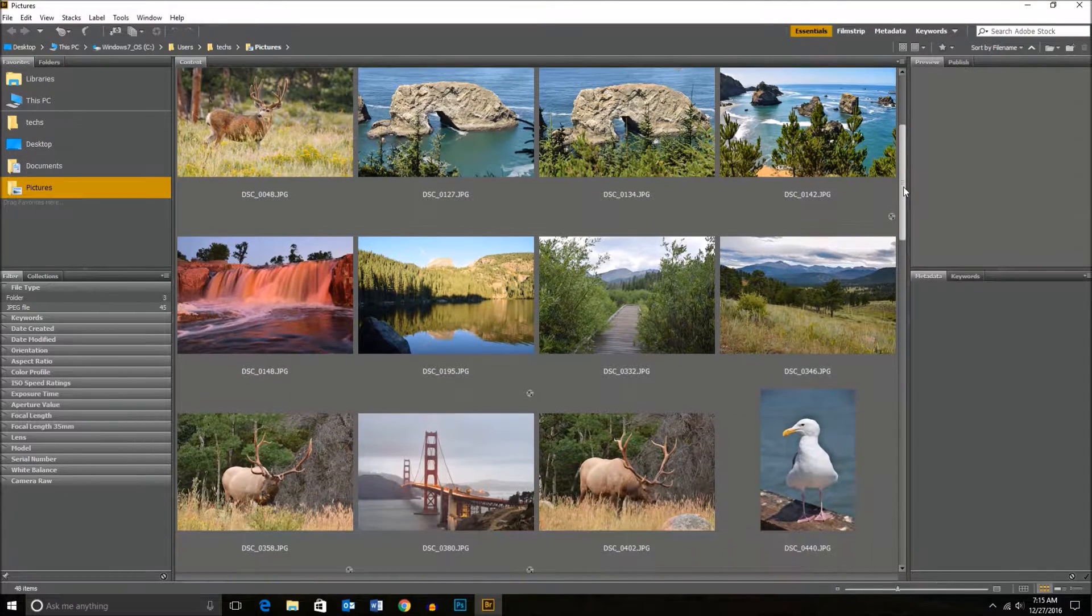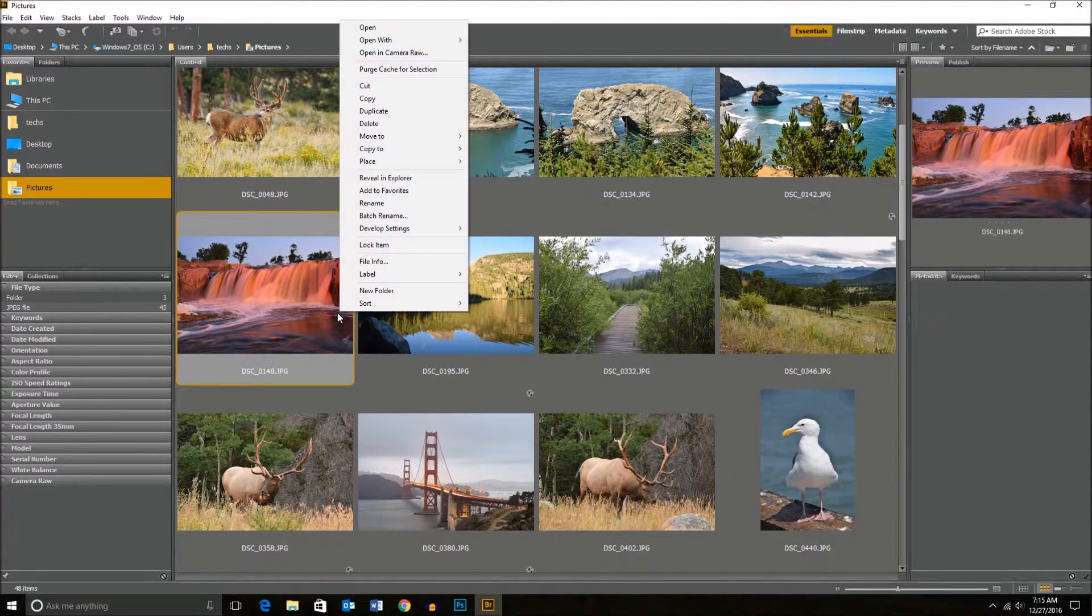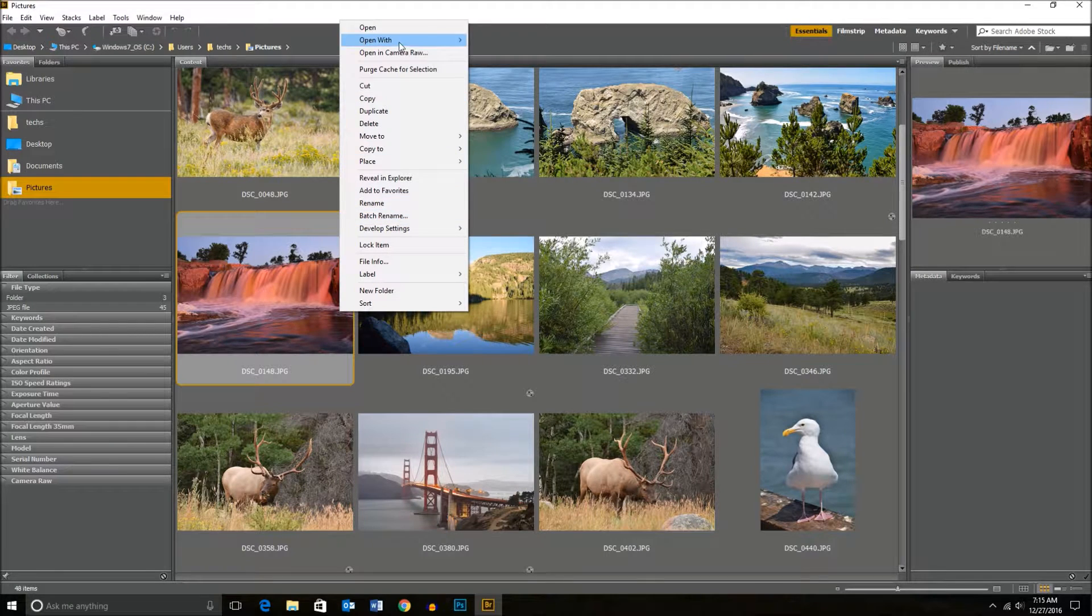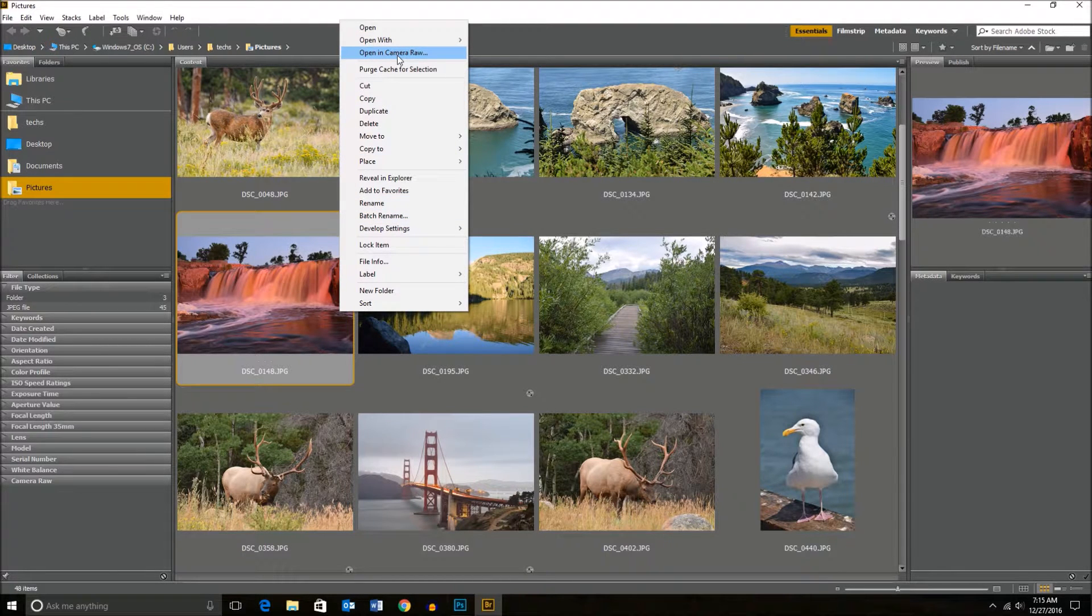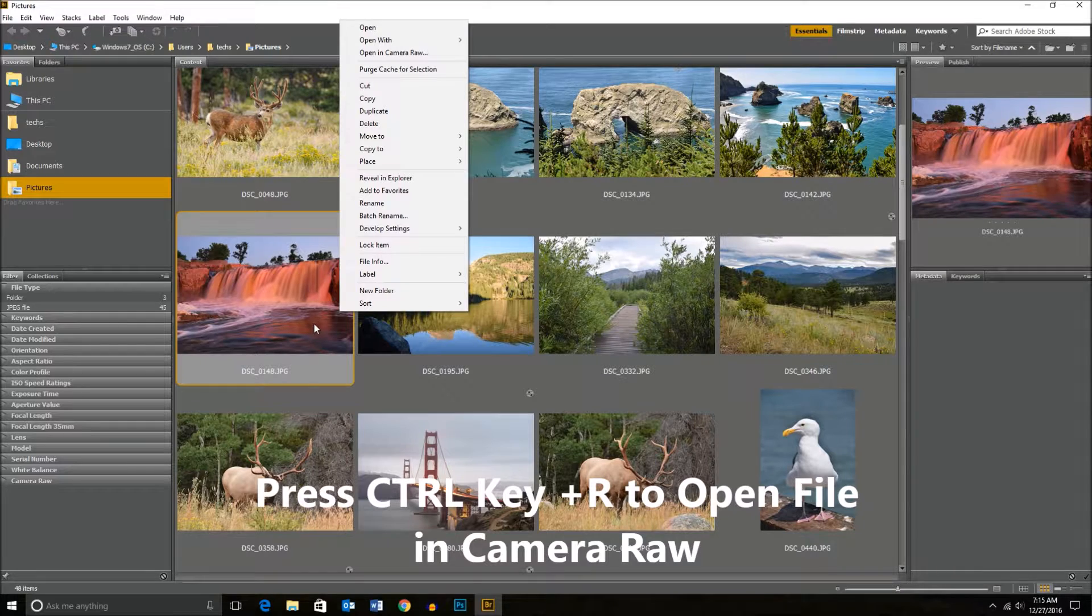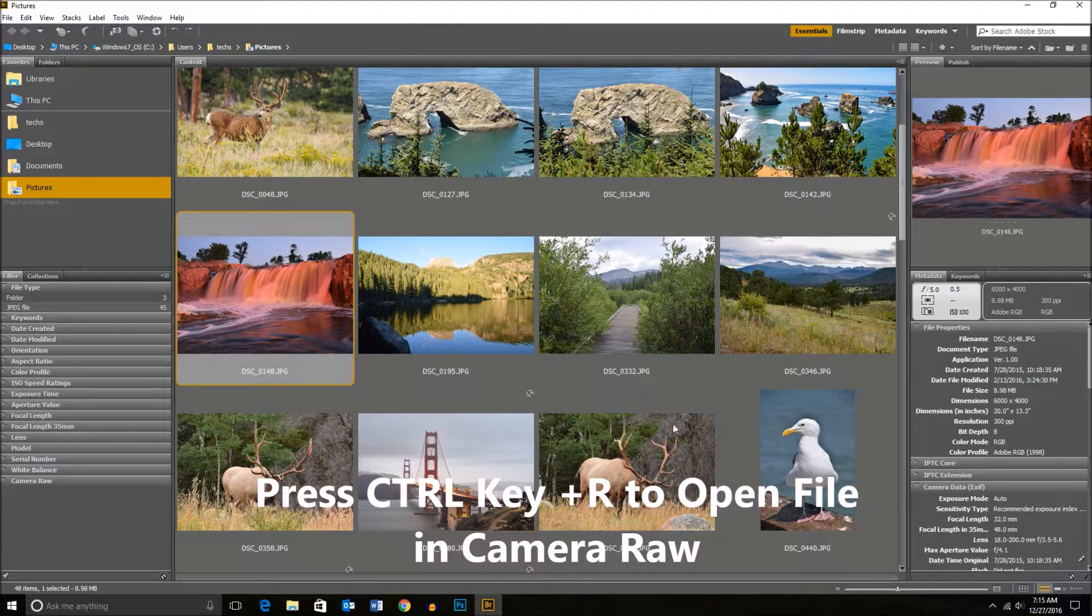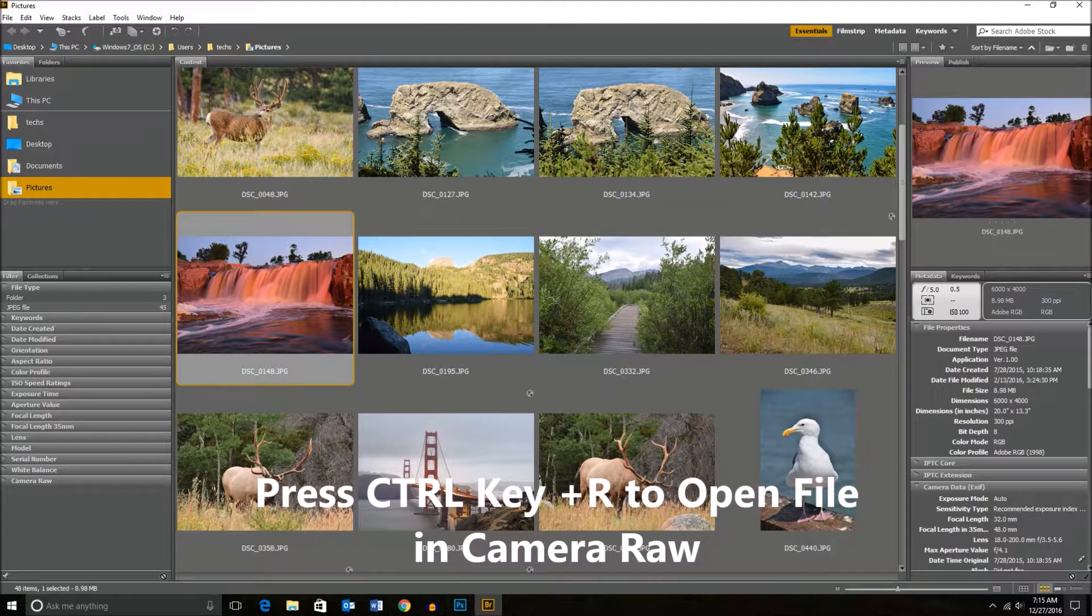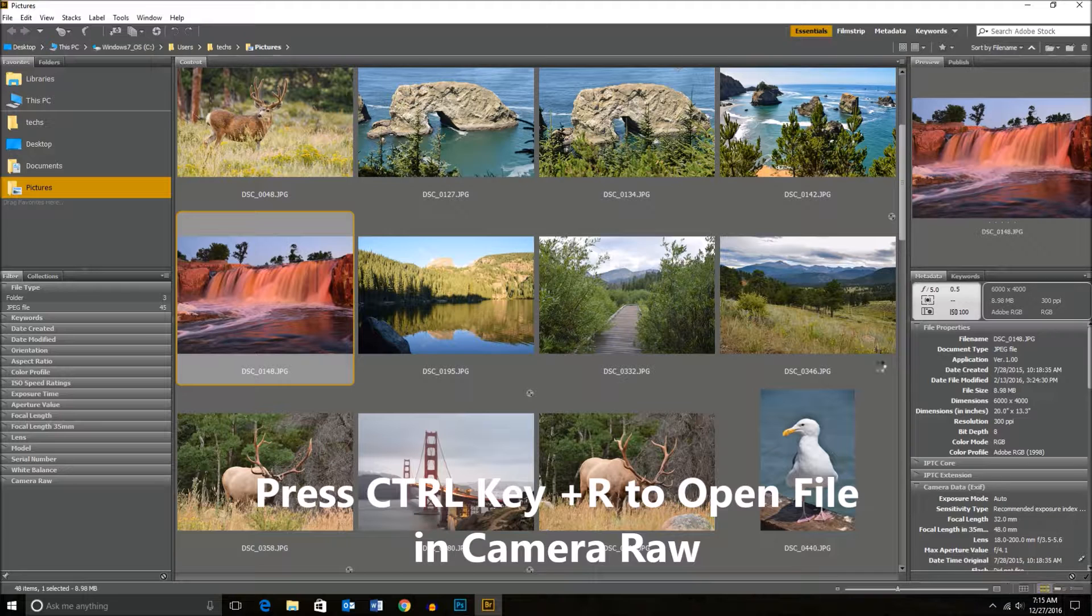Find yourself an image that you want to convert to black and white. Go with this one right here. You can either right click on it and go and open in Camera Raw, or hit Control R on your keyboard to open the file.